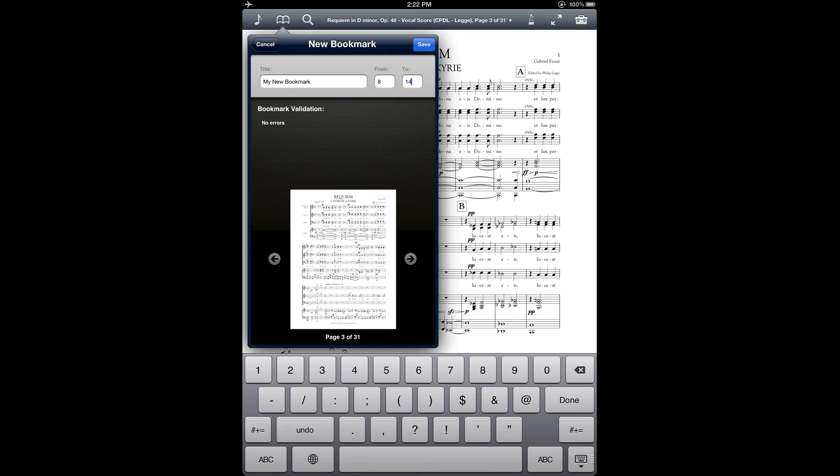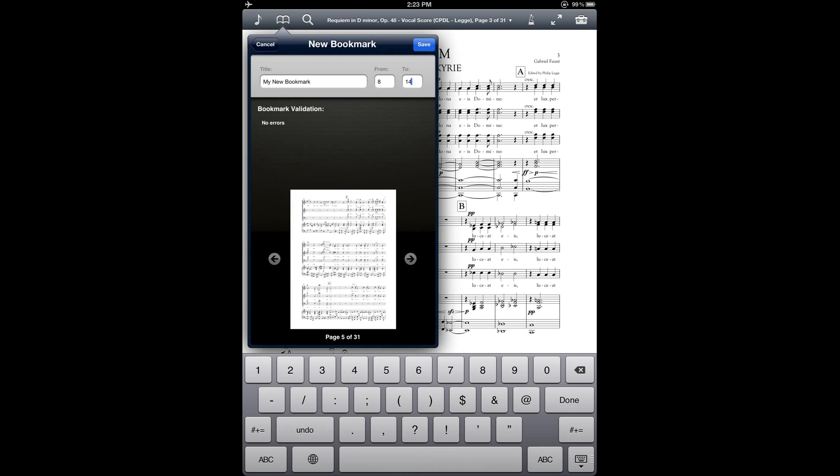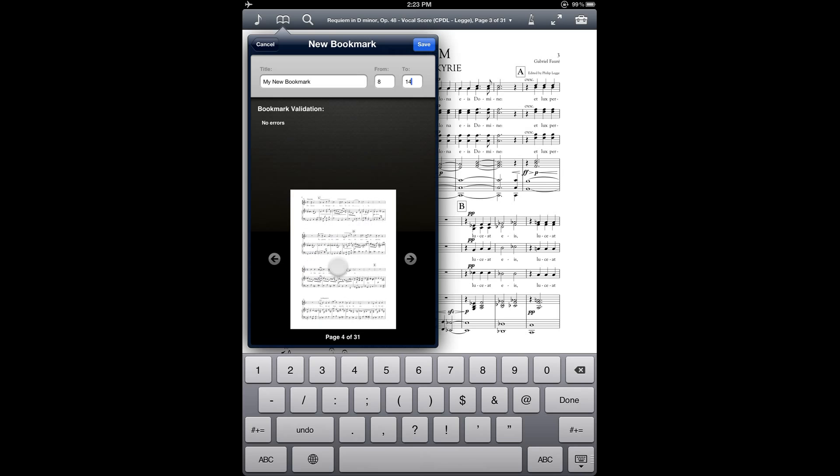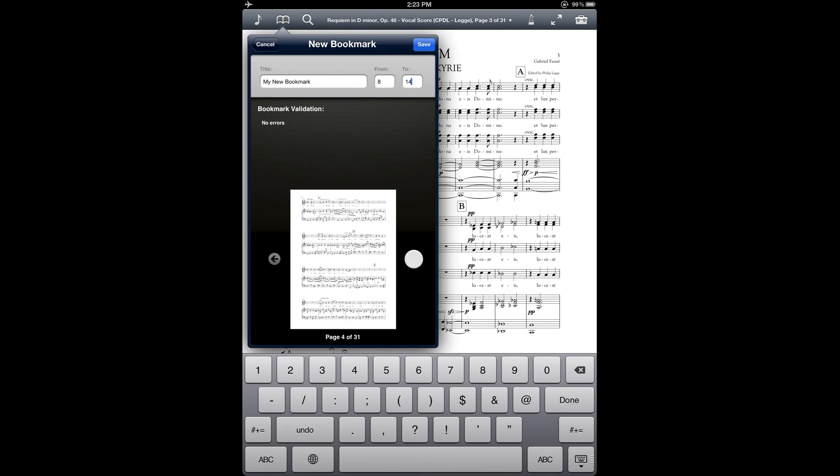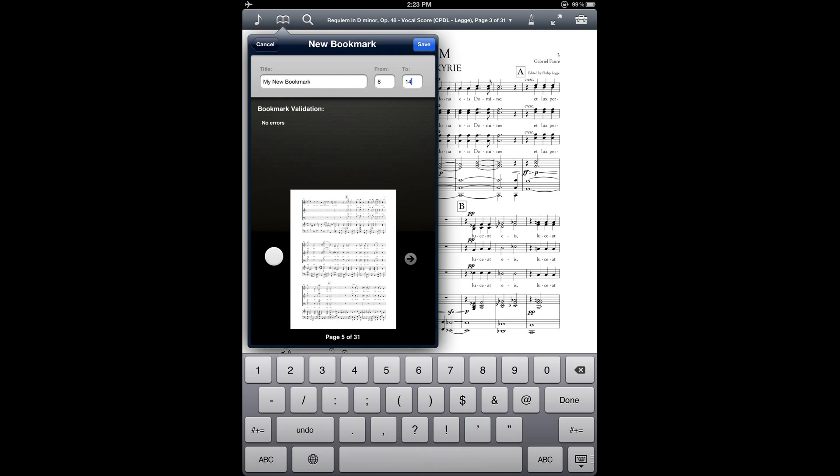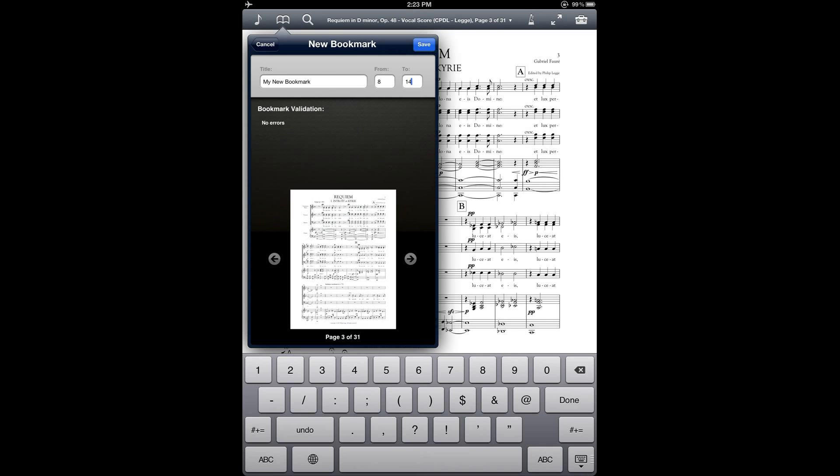And notice here at the bottom that there's a preview of the score so that you can look at the pages to help you figure out the page range. And you can just page through that the same way that you would page through a regular score. So you can either swipe right to left to advance, left to right to go backwards, or you can tap directly on these arrow buttons on the right and left. So let's go ahead and save that bookmark.